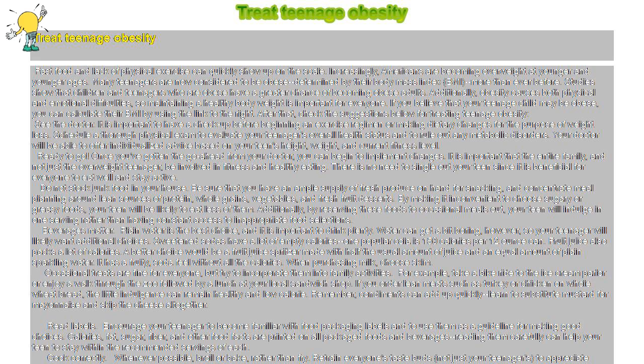If you believe that your teenage child may be obese, you can calculate their BMI by using the link to the right. After that, check the suggestions below for treating teenage obesity.